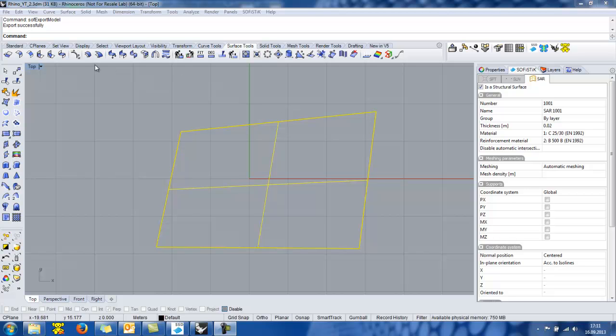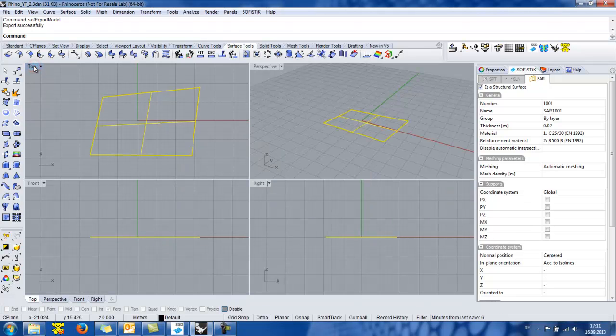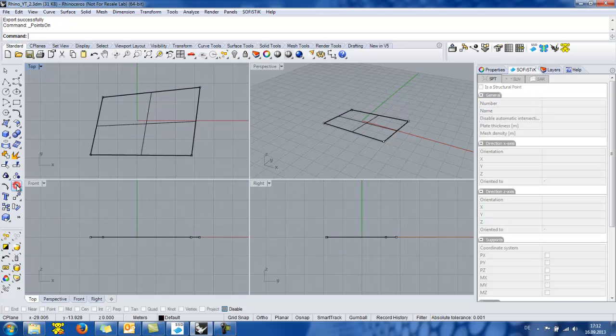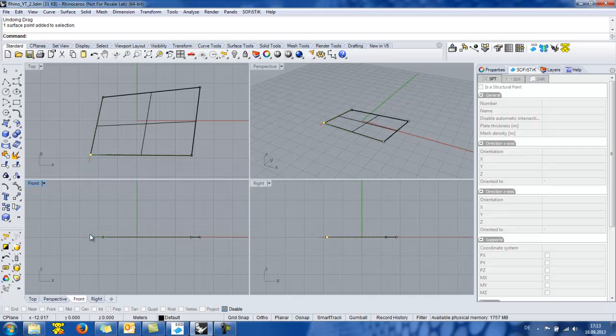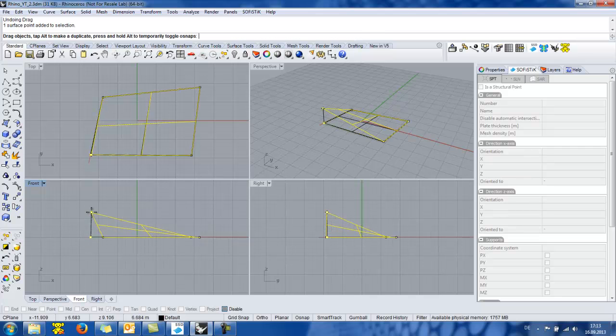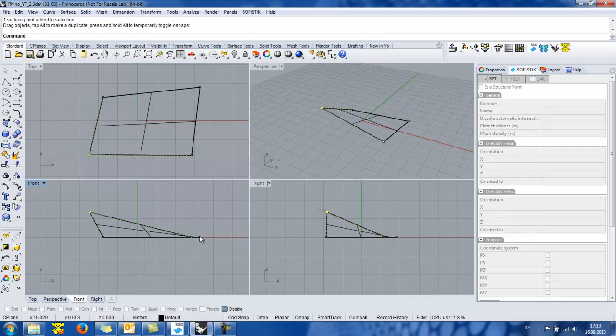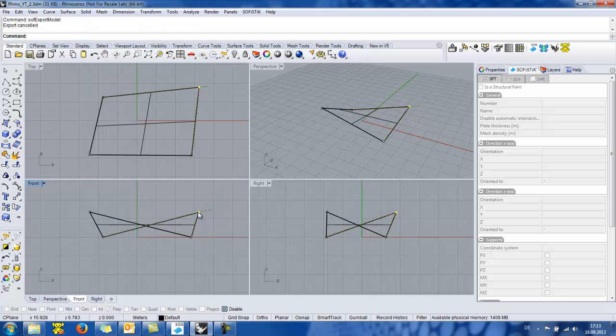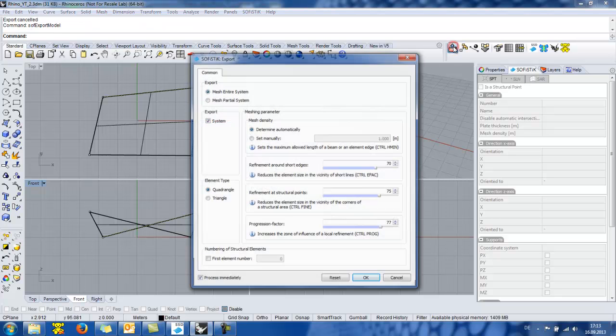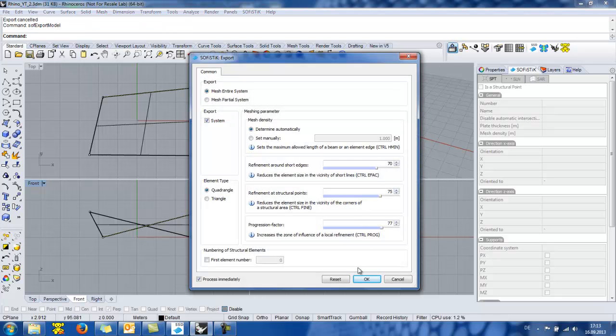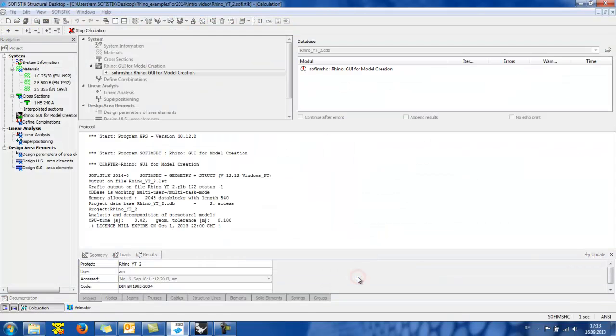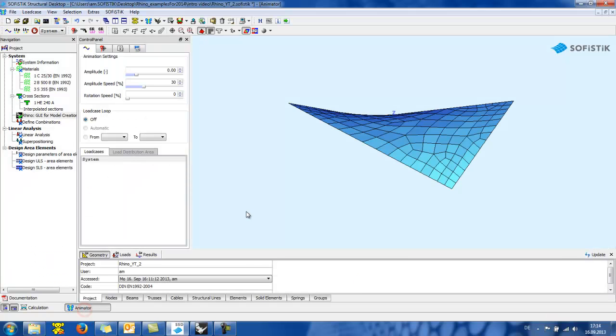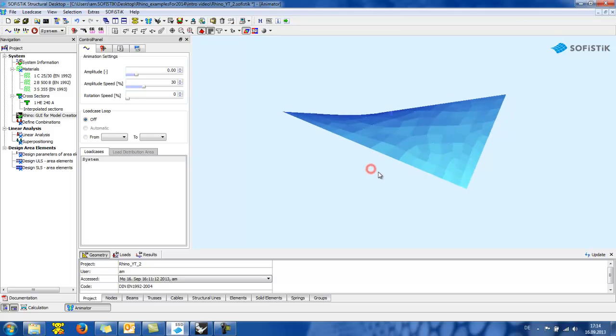I will modify now my planar shape in order to get a 3D geometrical shape. I go to the standard menu and I simply check the points on and then I will drag 2 of them a bit higher in order to get a 3D shape. We export again the modified model and we see at the animator the 3D finite element model.